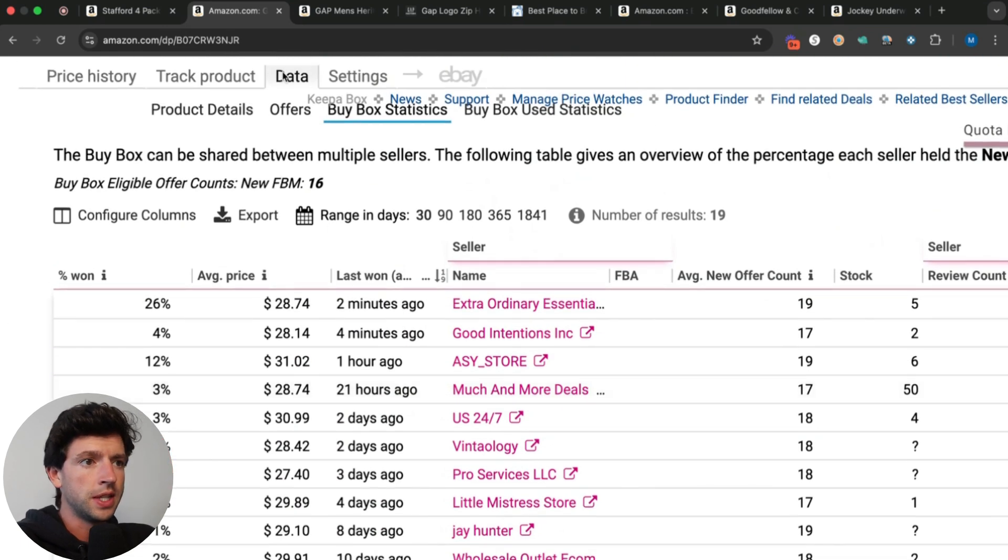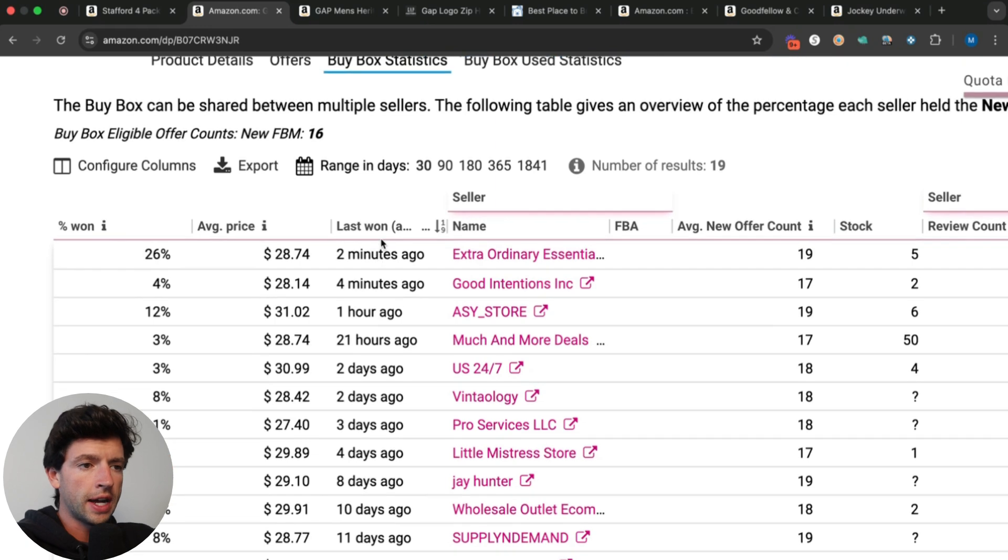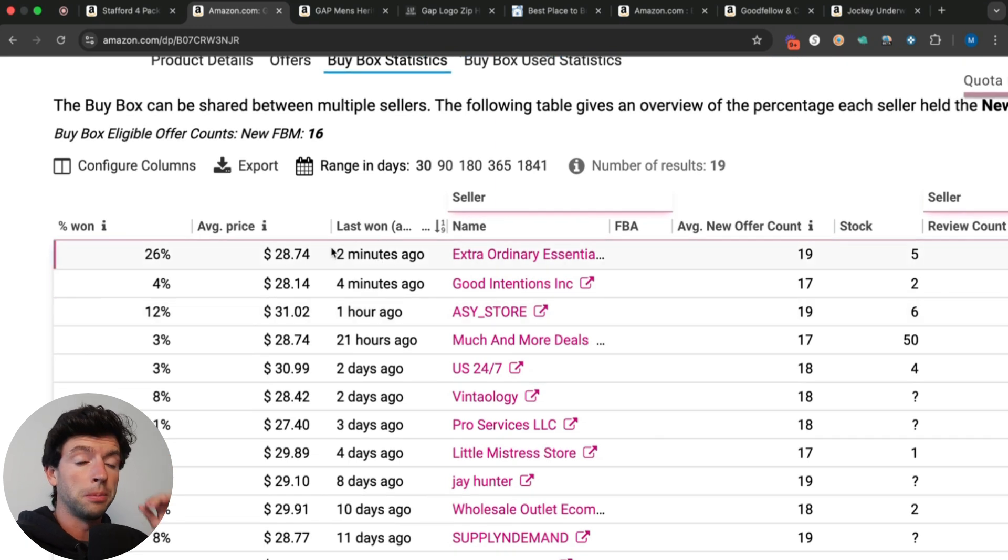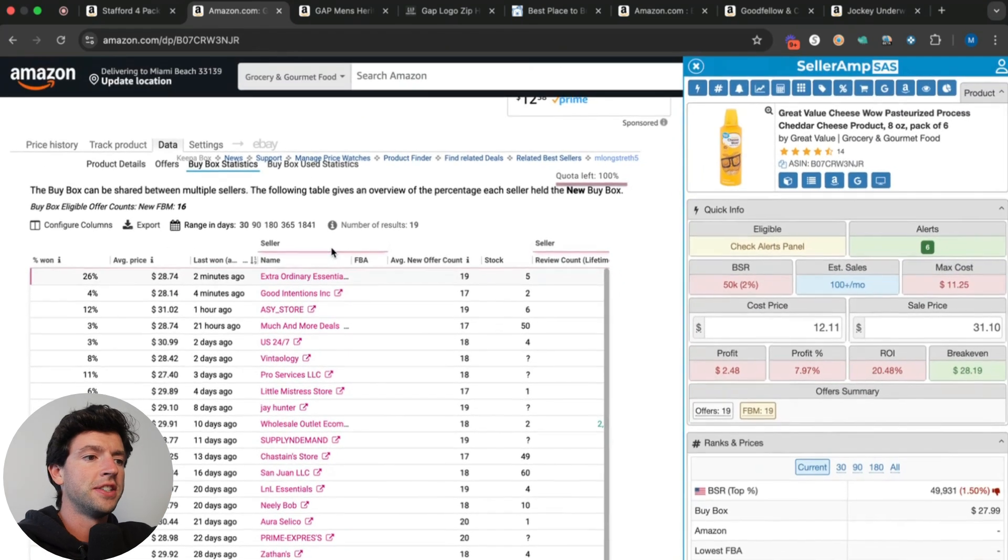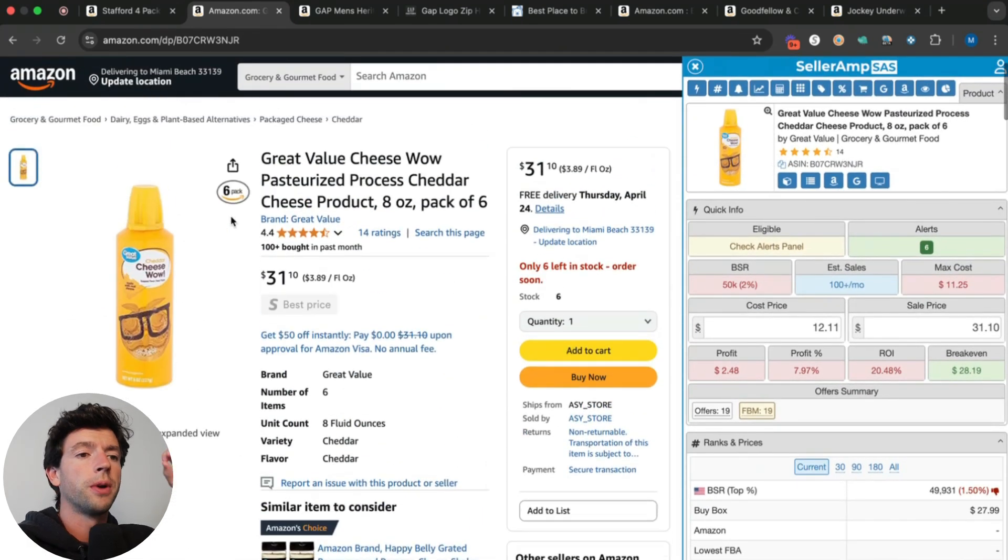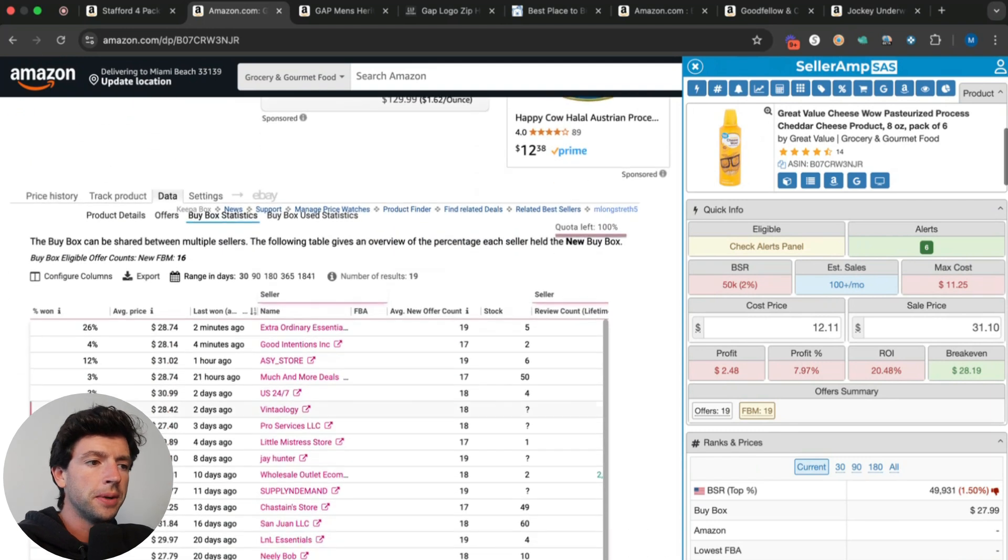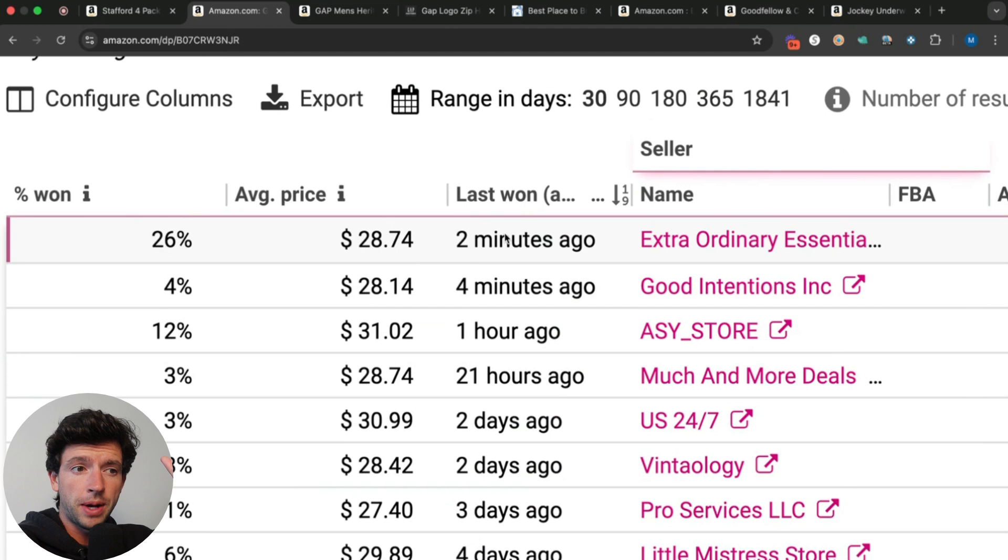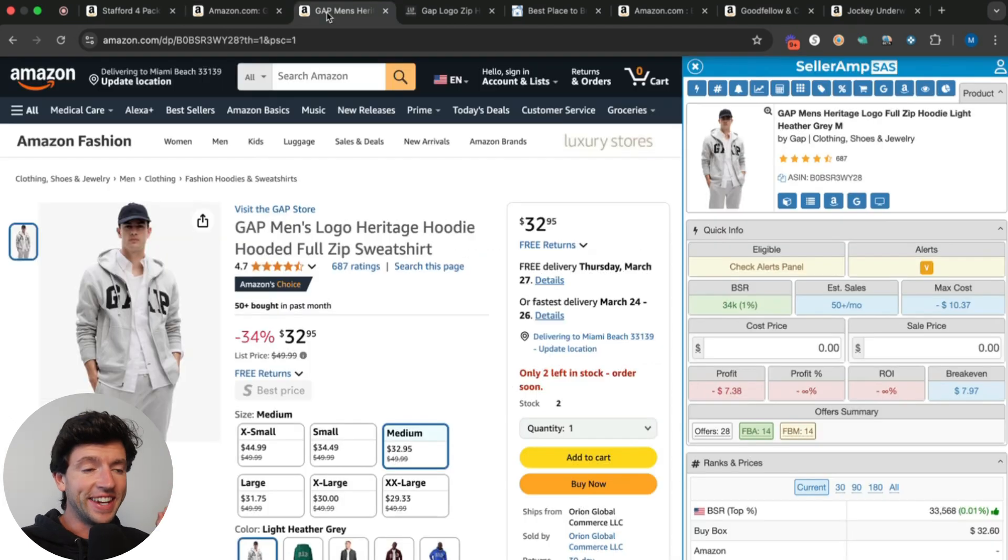All you do is hit data, buy box stats, and go to last one and filter to most recent. You can get a good gauge and see if you can actually price items higher, which in many cases you can. Don't just match the lowest price, don't just match the current buy box price. Take a look at the recent highs using the Keepa data buy box statistics. Even though there's people getting buy box in the past couple minutes at $28, that doesn't mean you have to price there.